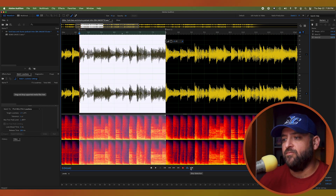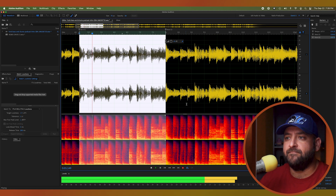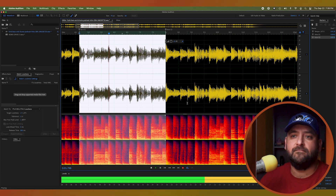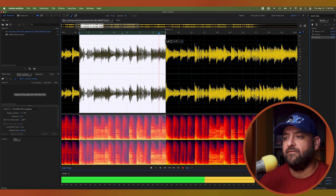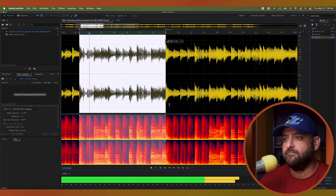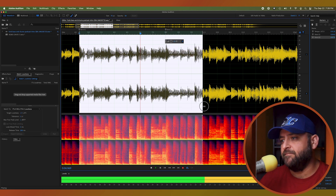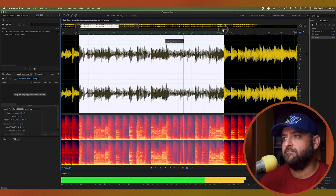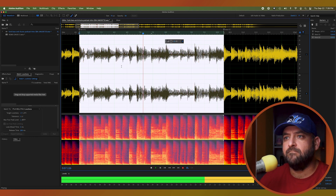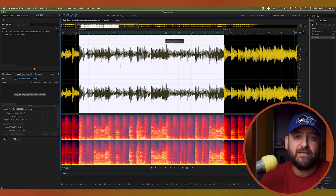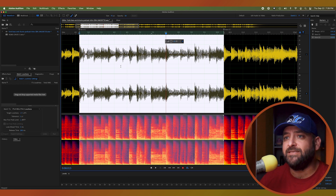I'm going to turn on my loop playback feature and hit play to see if it loops. Let's take it to the next one. We're on beat and it's got a little bit of character, so I like it. We'll use this.